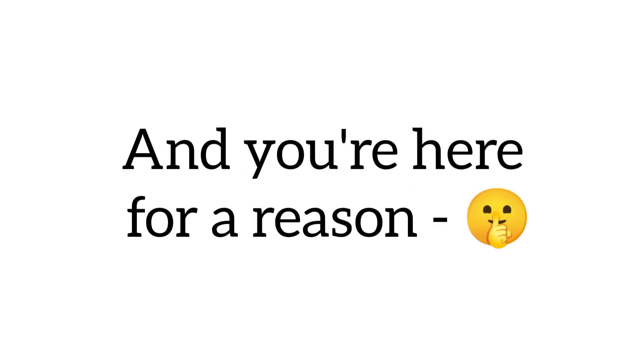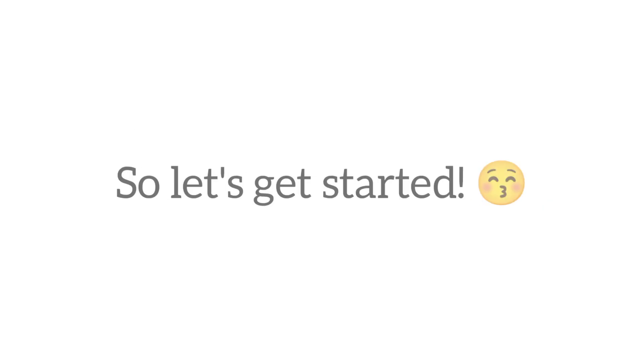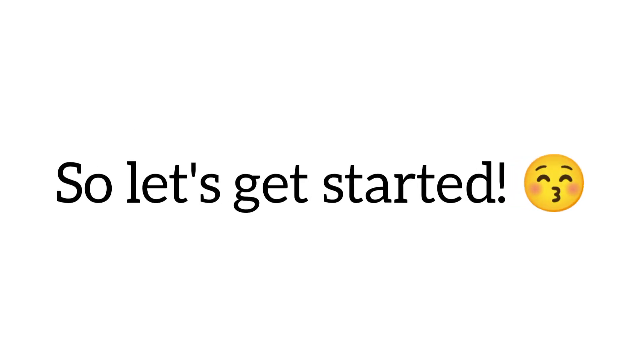And you're here for a reason, to test your skills and have some fun. So let's get started.